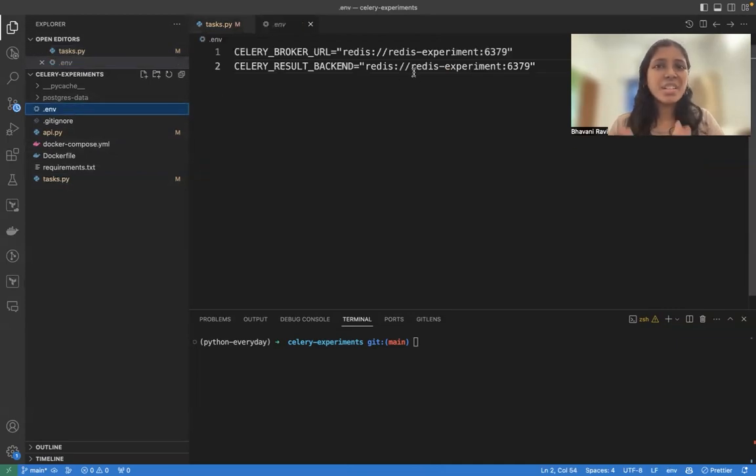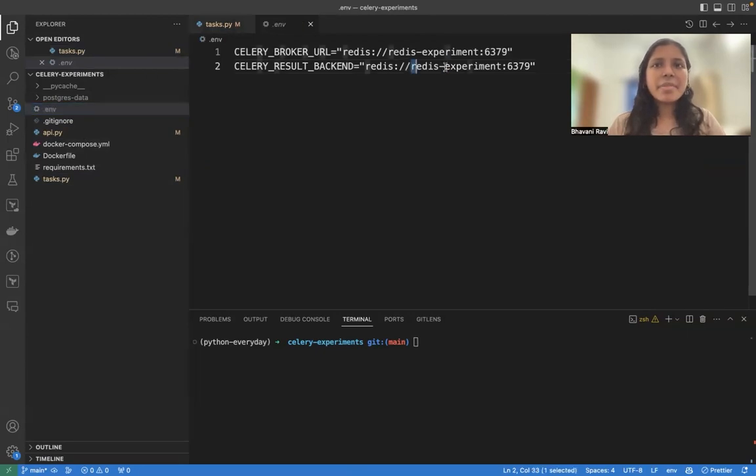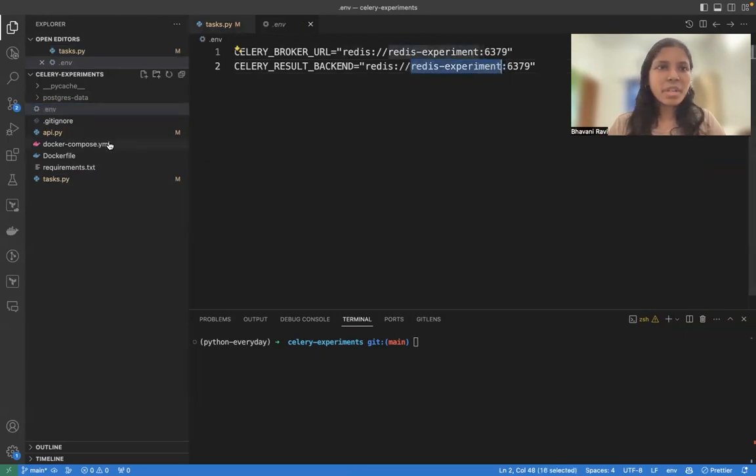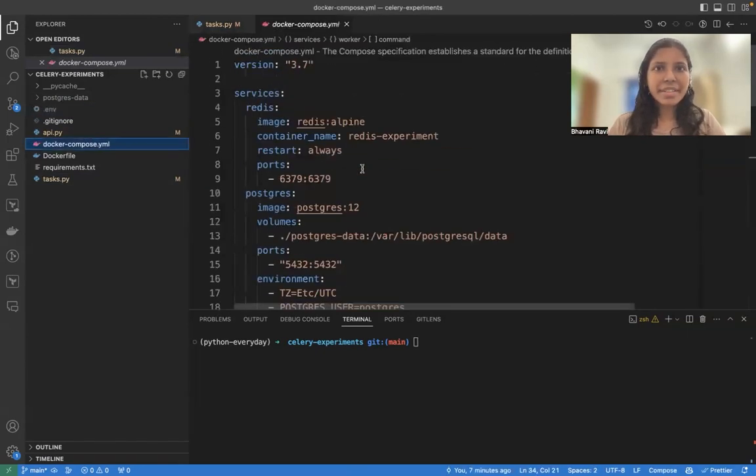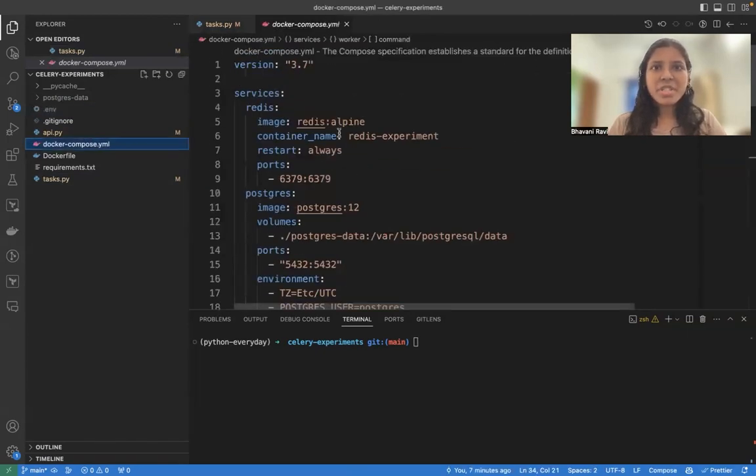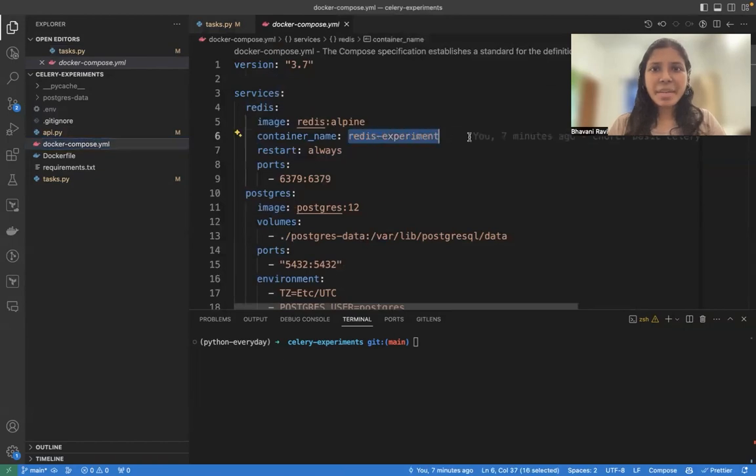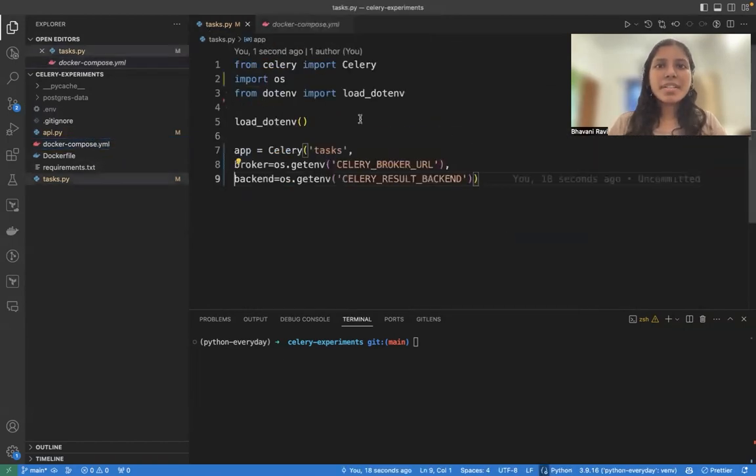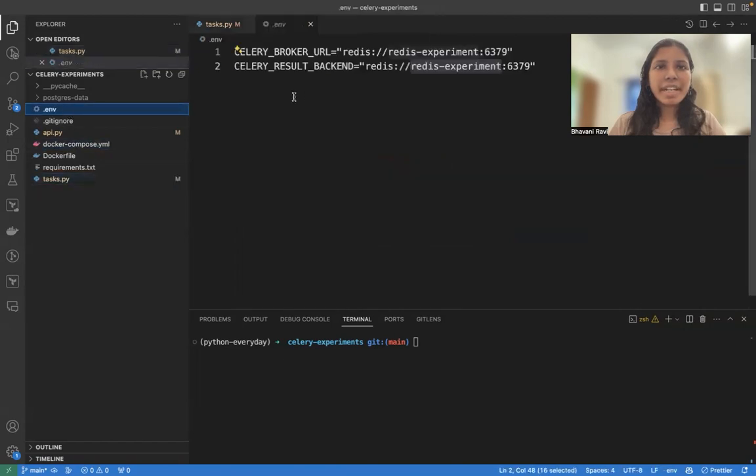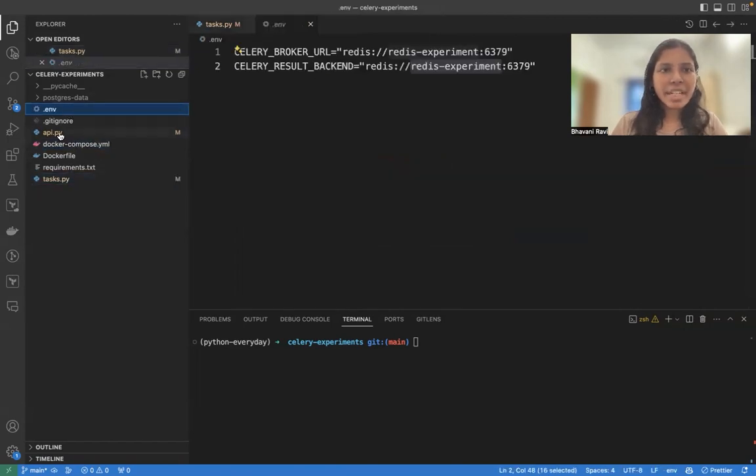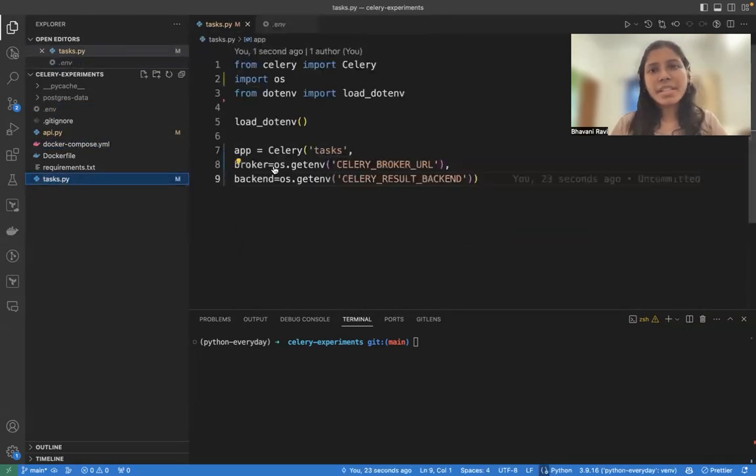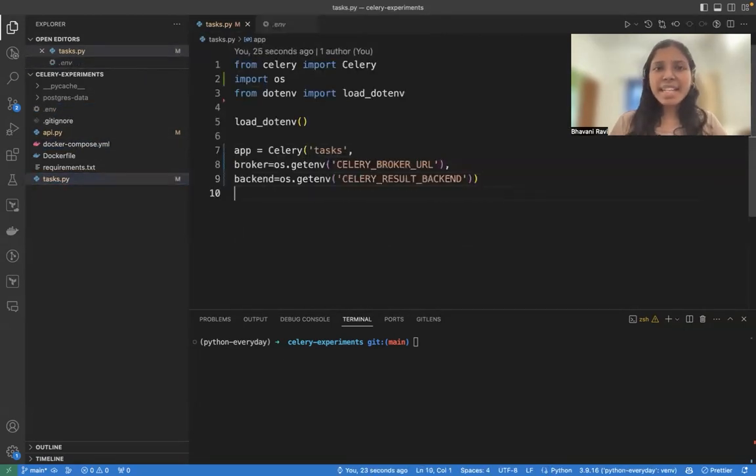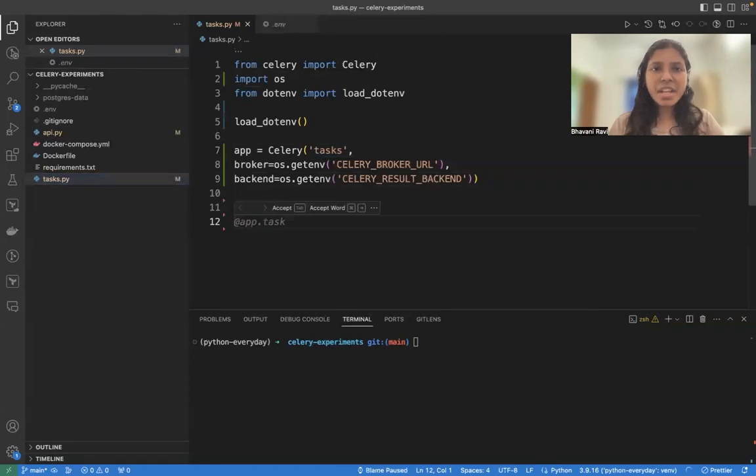Since we are running it locally, like all of the Redis and everything is running locally, I am referring it to the service name, which you can find here, which is the container name Redis experiment. And then you can just mention that in the env file. From the env file, we will be reading it into the task. So that's initialization.